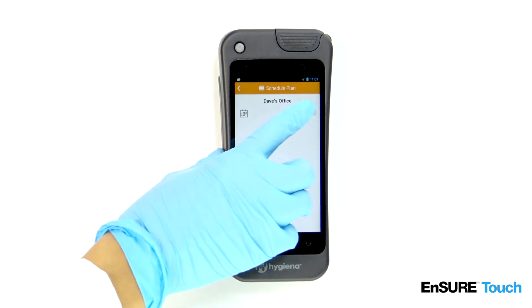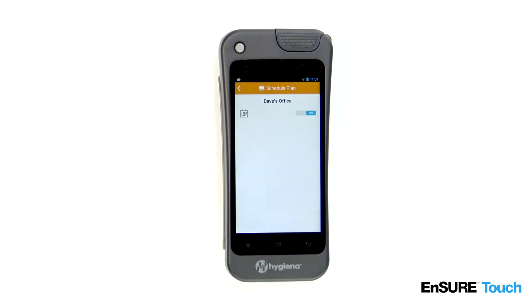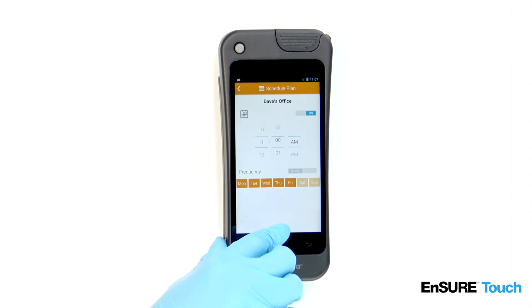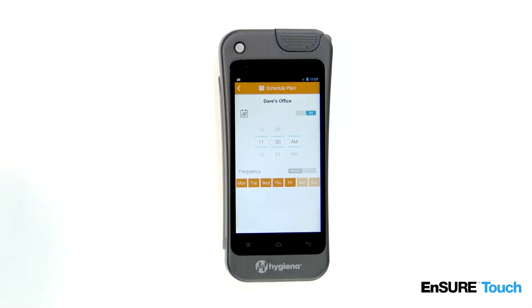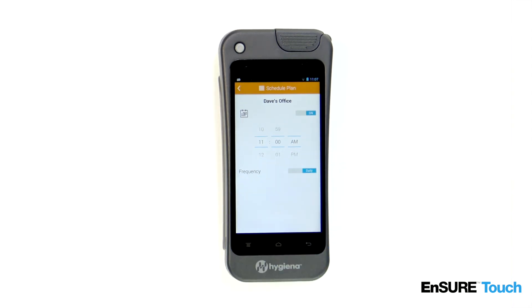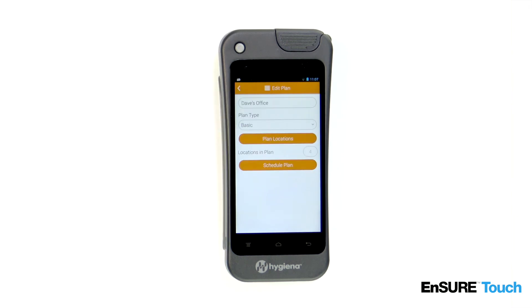From here, you can toggle plan scheduling on and off. Turn it on and then select the frequency at which you'd like to schedule the plan. Press the back button to automatically save your changes.